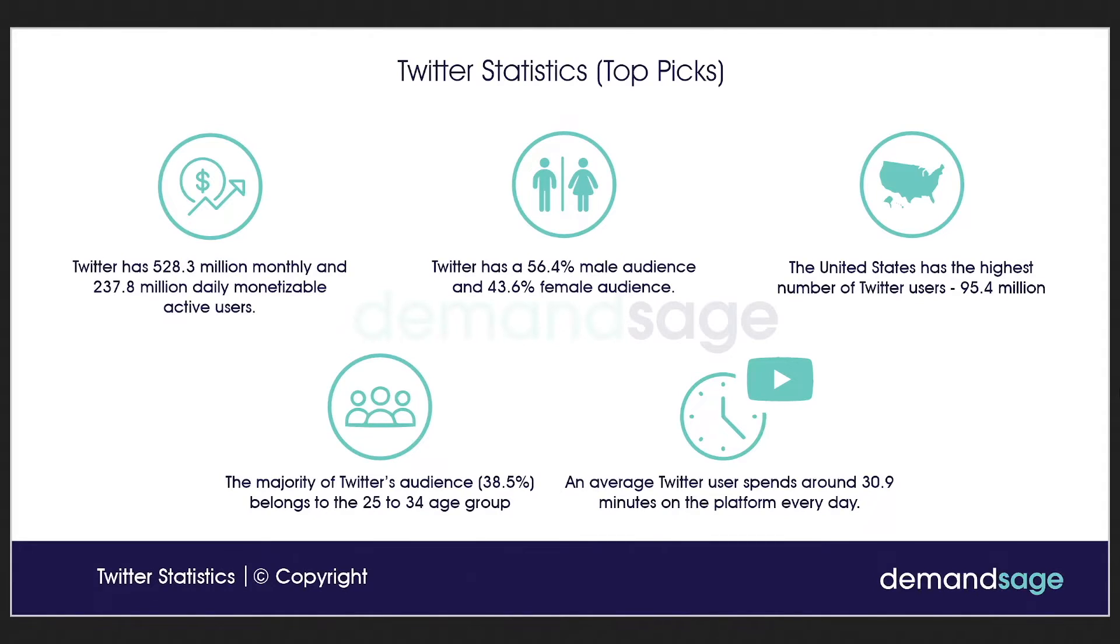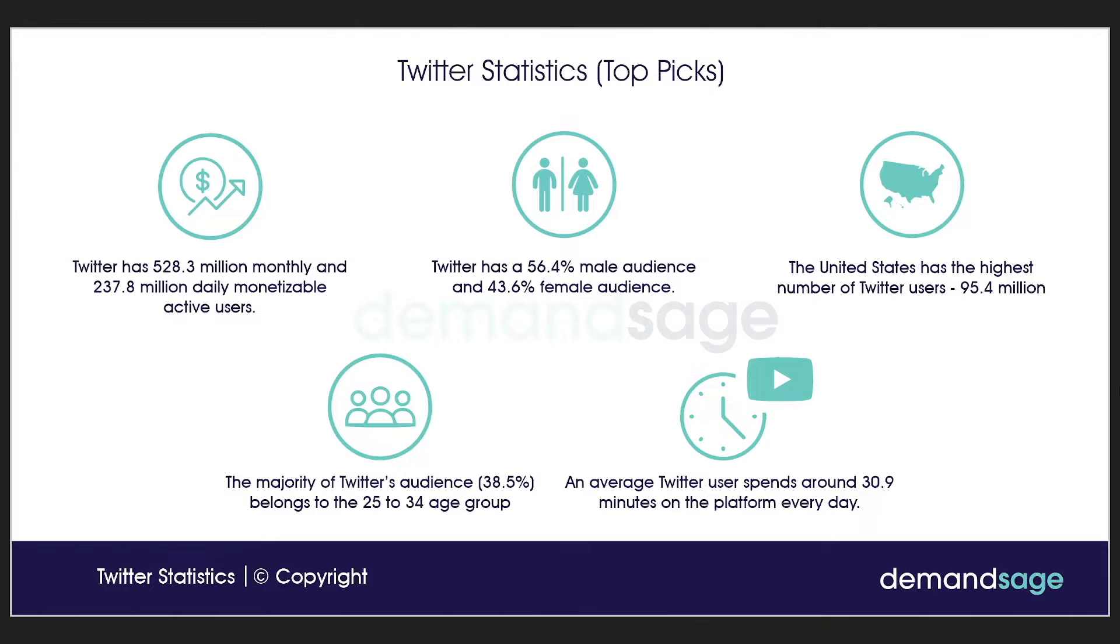Actually, Twitter has more than 500 million monthly and more than 200 million daily monetizable active users. So that's the inside info. You have some more of the statistics, but of course, the traffic is the most important one. You want to make sure whenever you spend money on ads that those ads are going to be seen.